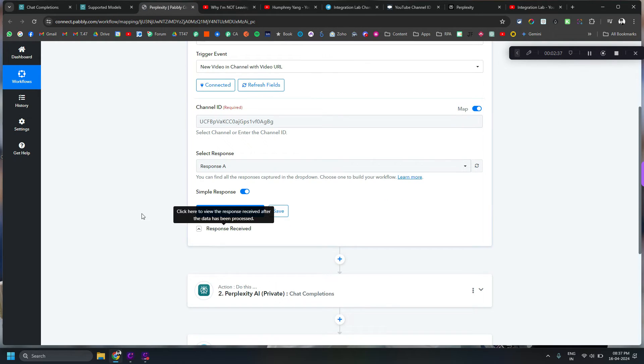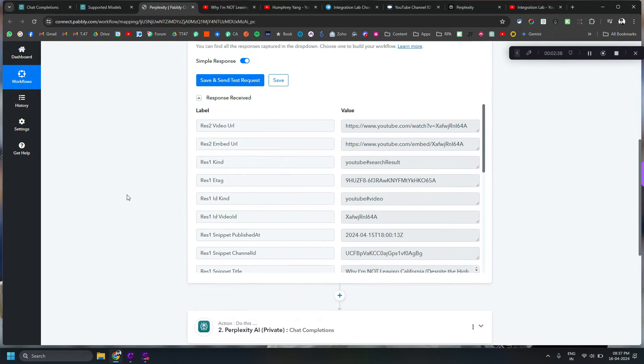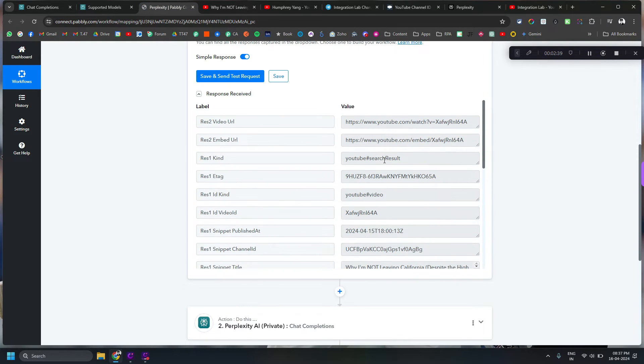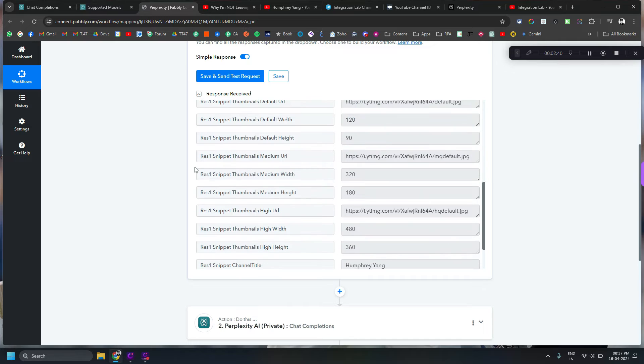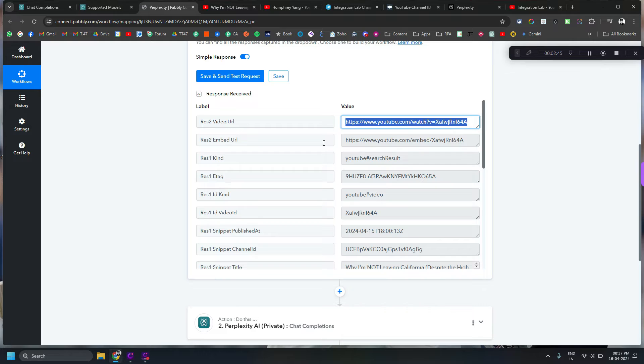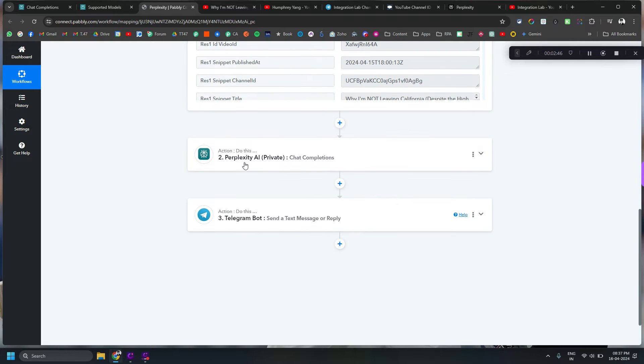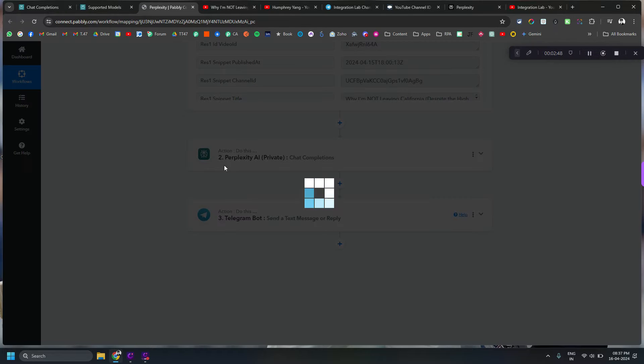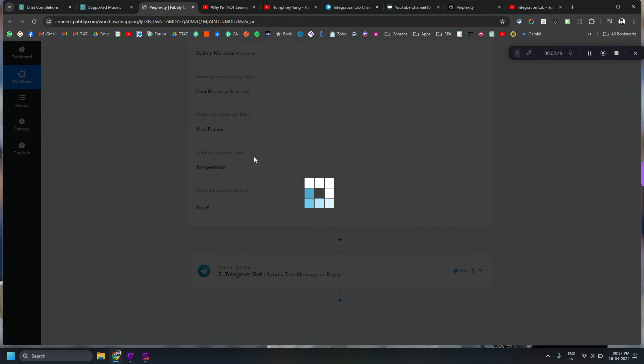I put it here and did a save and send this request and that basically fetched the latest video. Now the one thing which we want to use is this video URL. Right, so I will put the link for the custom app in the description of this video.